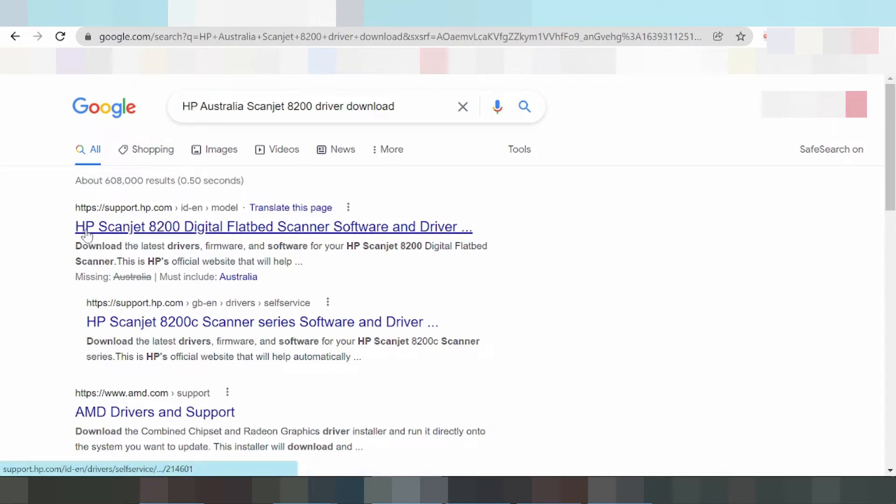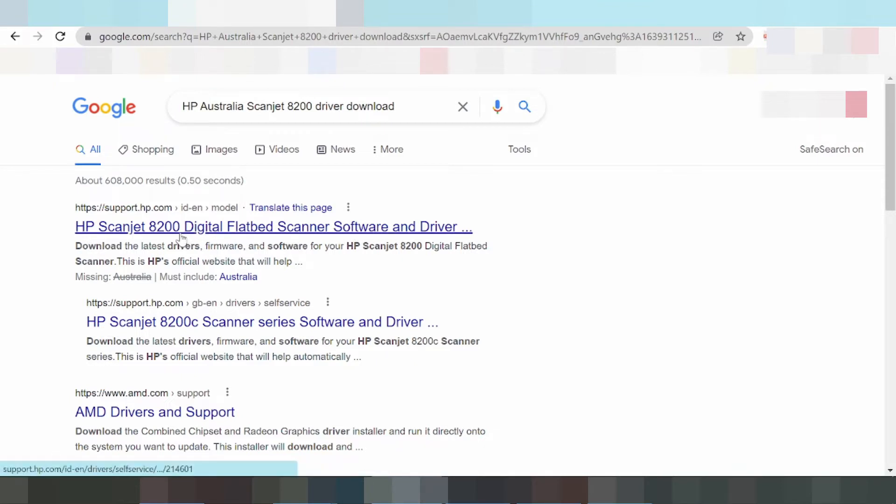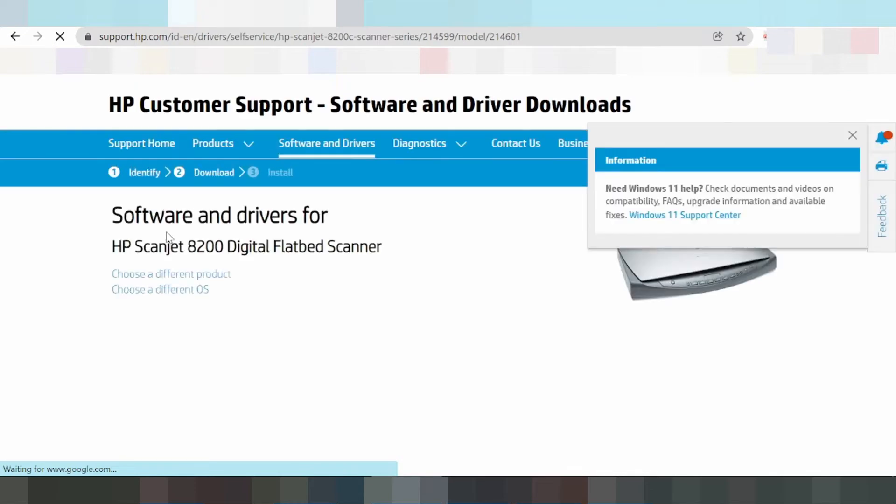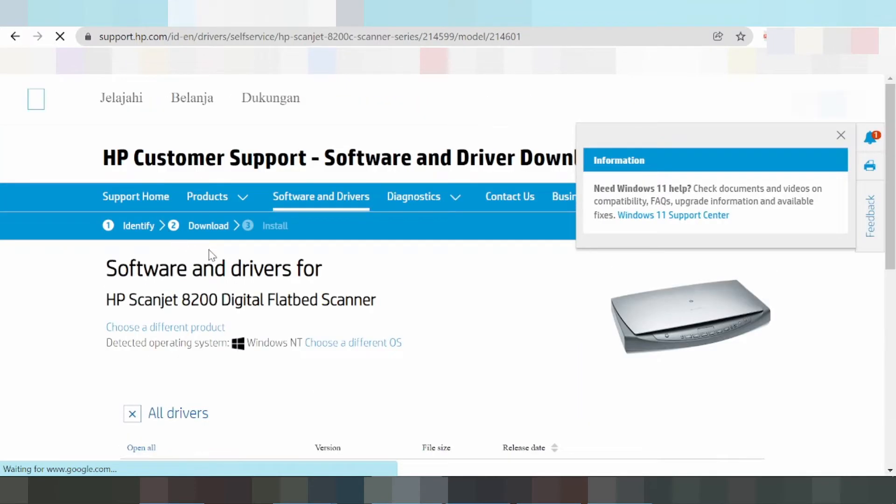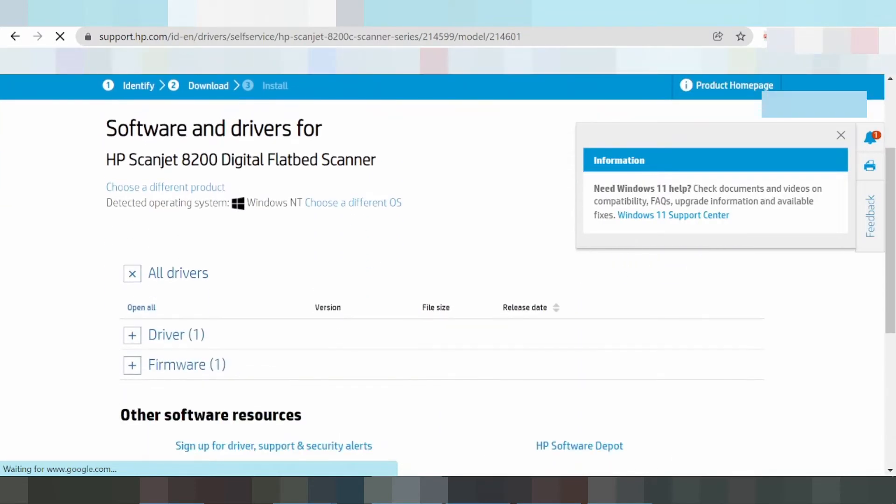Look for the HP Scanjet software and driver section and click here. You'll see options for Windows Update and other information.